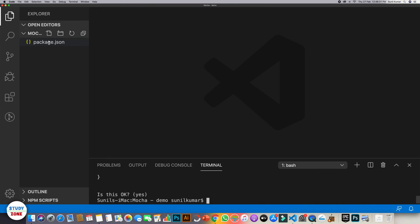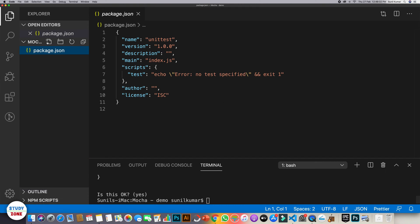Now you can see that we have a package.json created in this folder with name unit test and some default values.